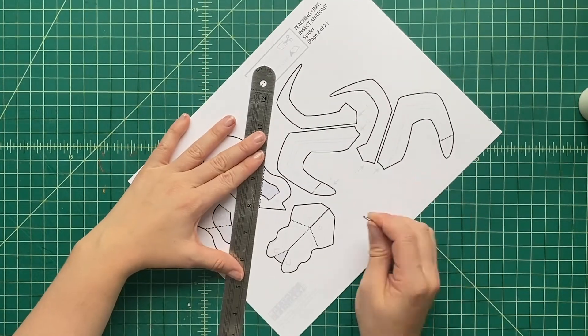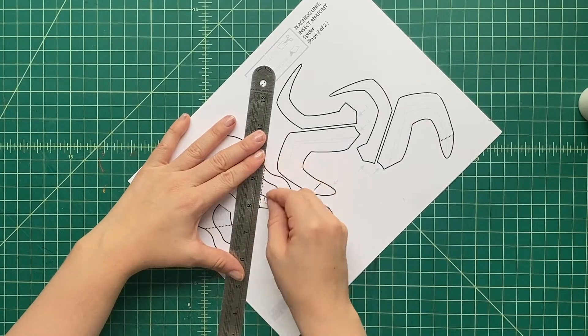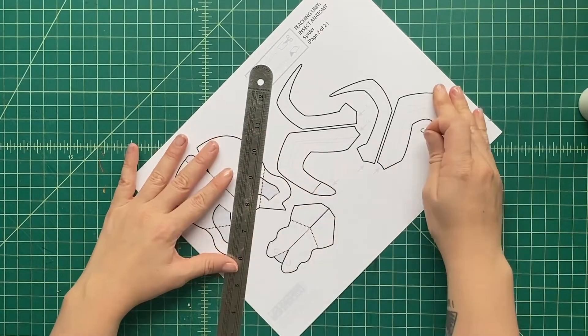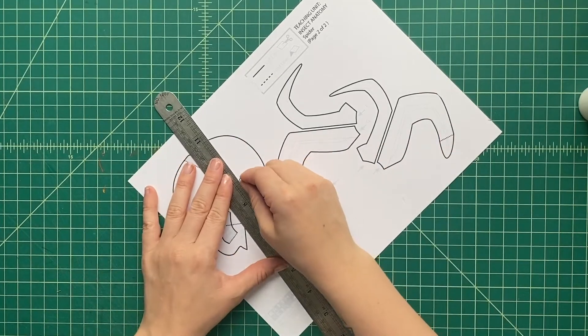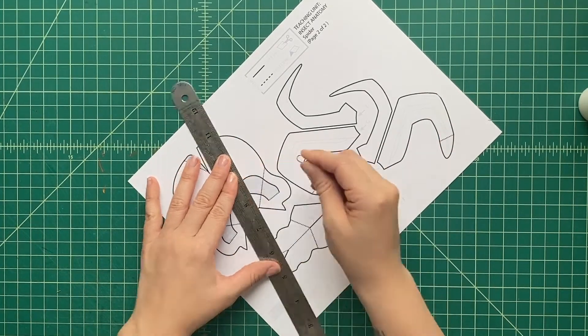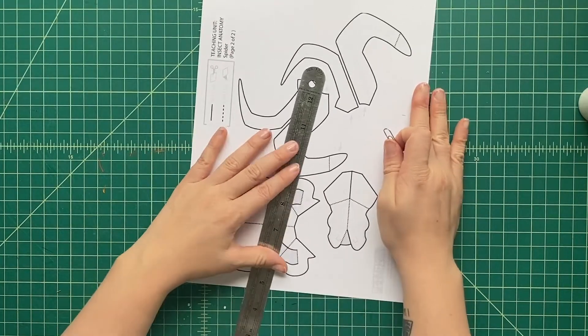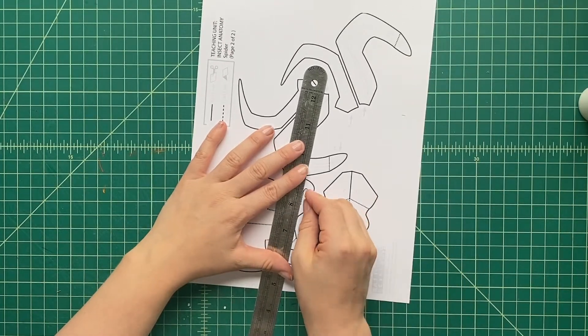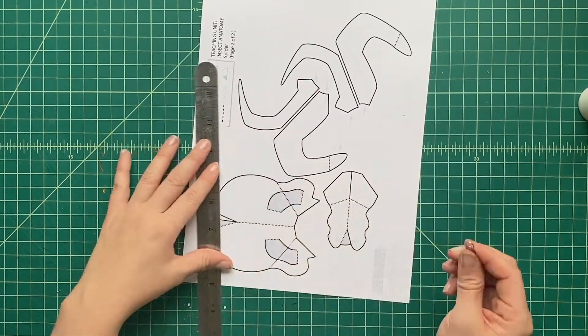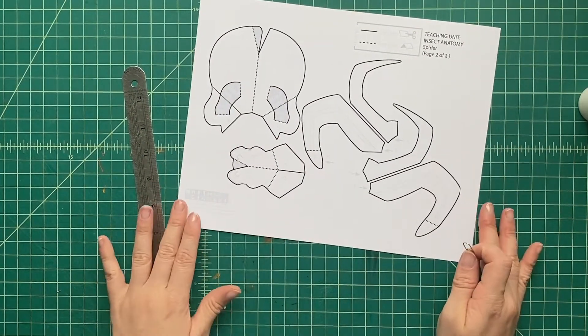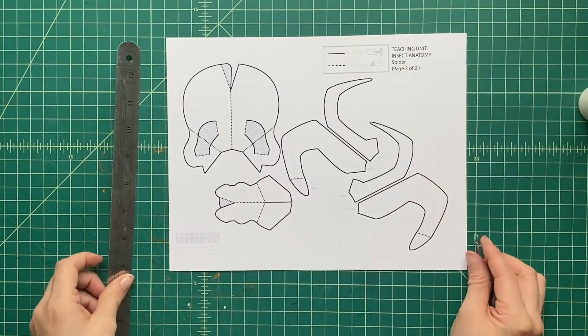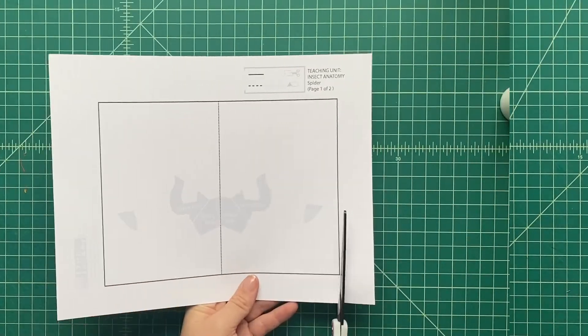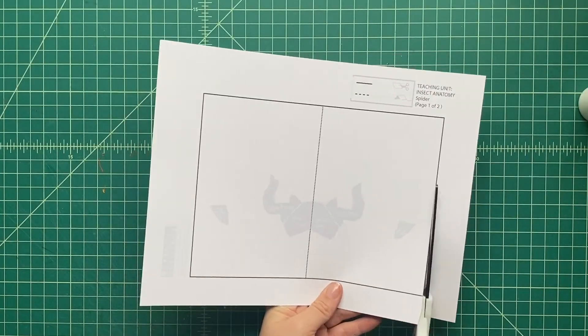So let's press with the edge of the paper clip along the ruler there on all of those dotted black lines. And what it's going to do is make it easier for us to fold along all those lines.